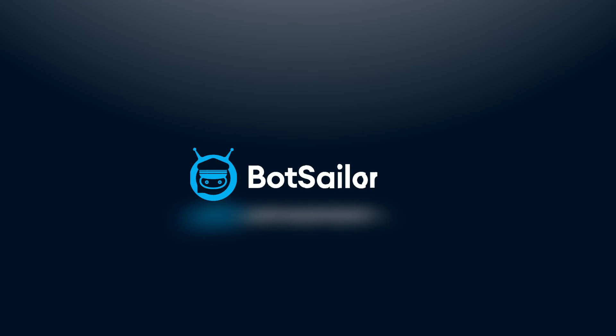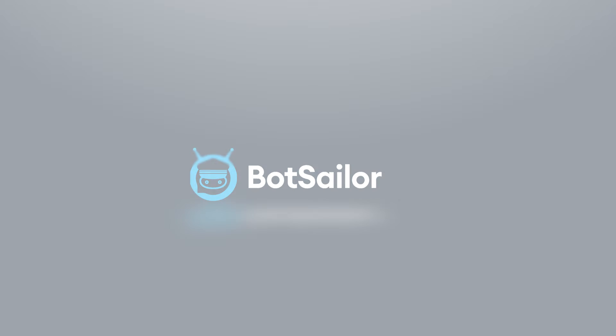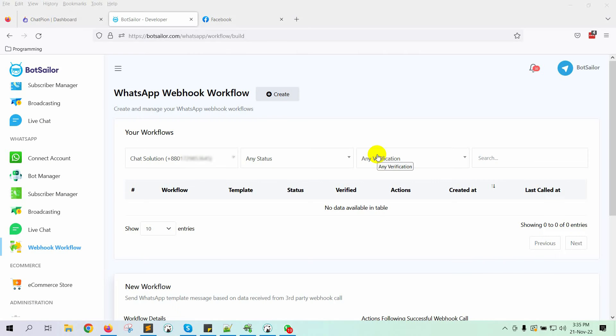Welcome to Bot Sailor. What if we told you that you could now send WhatsApp messages to your Facebook Messenger subscribers by integrating ChatPion with Bot Sailor?